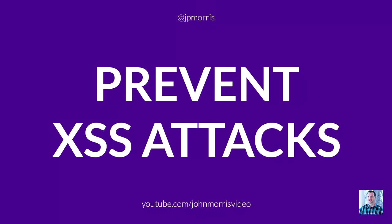Hey there, John Morris here with JohnMorrisOnline.com and welcome to another episode of John Morris Show.